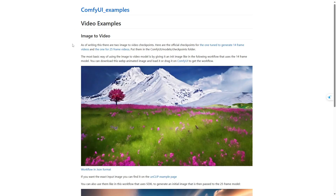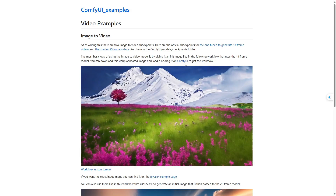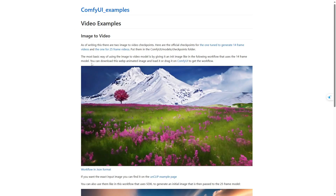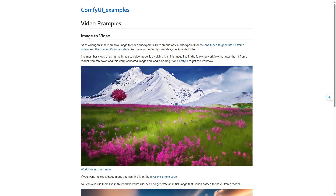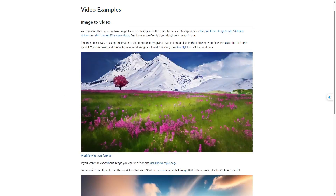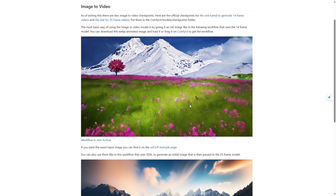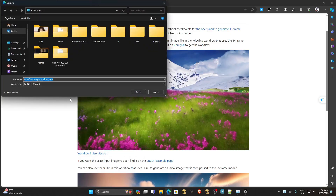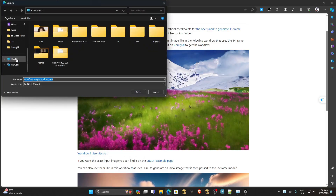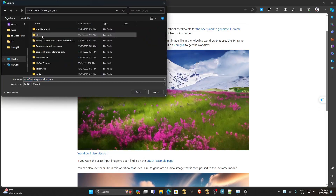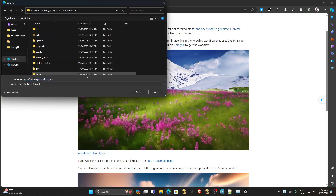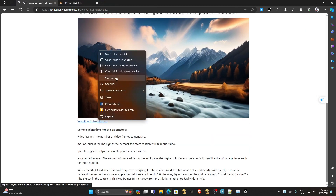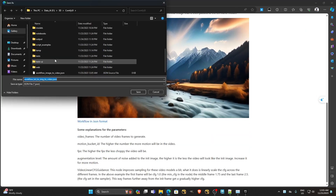ComfyUI just announced they have updated their latest version and can run Stable Video Diffusion. We will learn how it works by downloading the JSON files — both JSON files if we want — and importing them into ComfyUI to make the default SVD template.